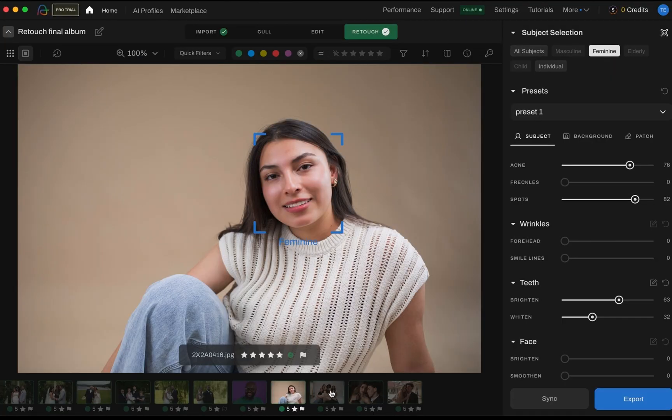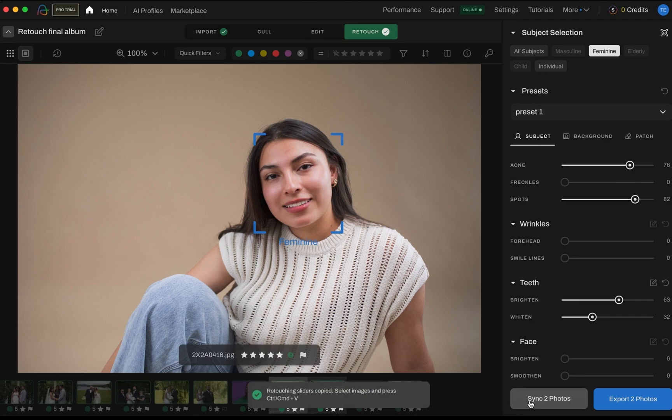Once you've finished working on an image — whether you've applied a preset or adjusted the face and body sliders — you don't have to repeat the process for every single photo. Instead, you can use batch syncing to apply those same adjustments to other images in your album. Select the photos you want to apply these settings to, click sync and you're done. Aftershoot will automatically apply and copy the retouching settings to each individual subject in your selected images. It's a quick, powerful way to keep your style consistent across a full album.